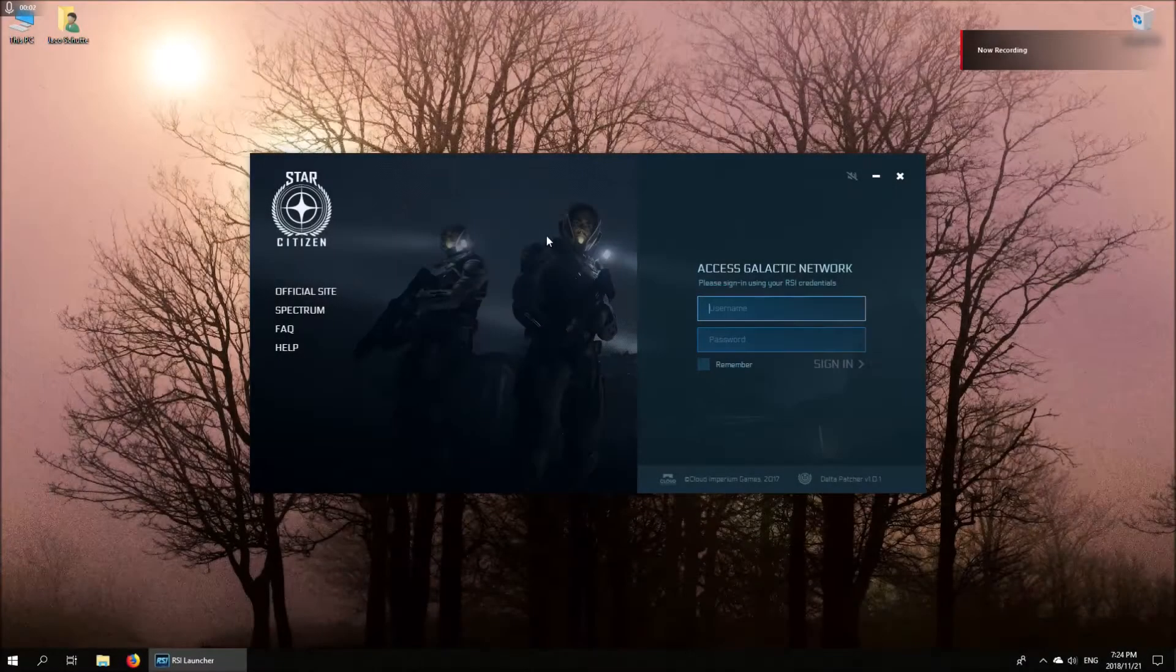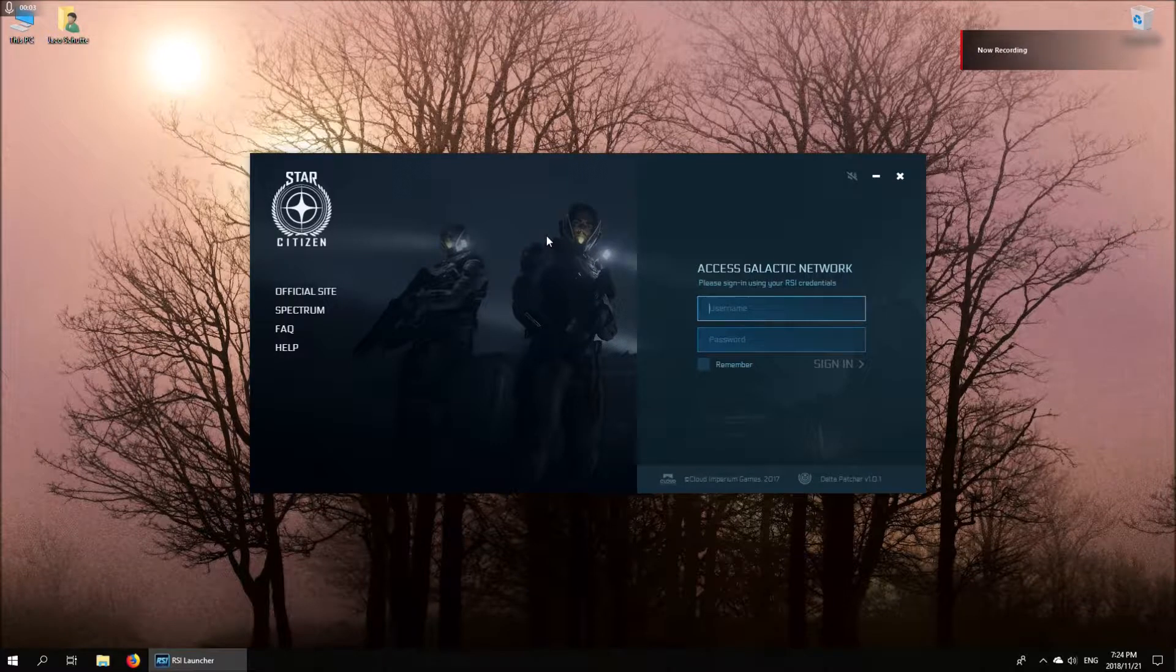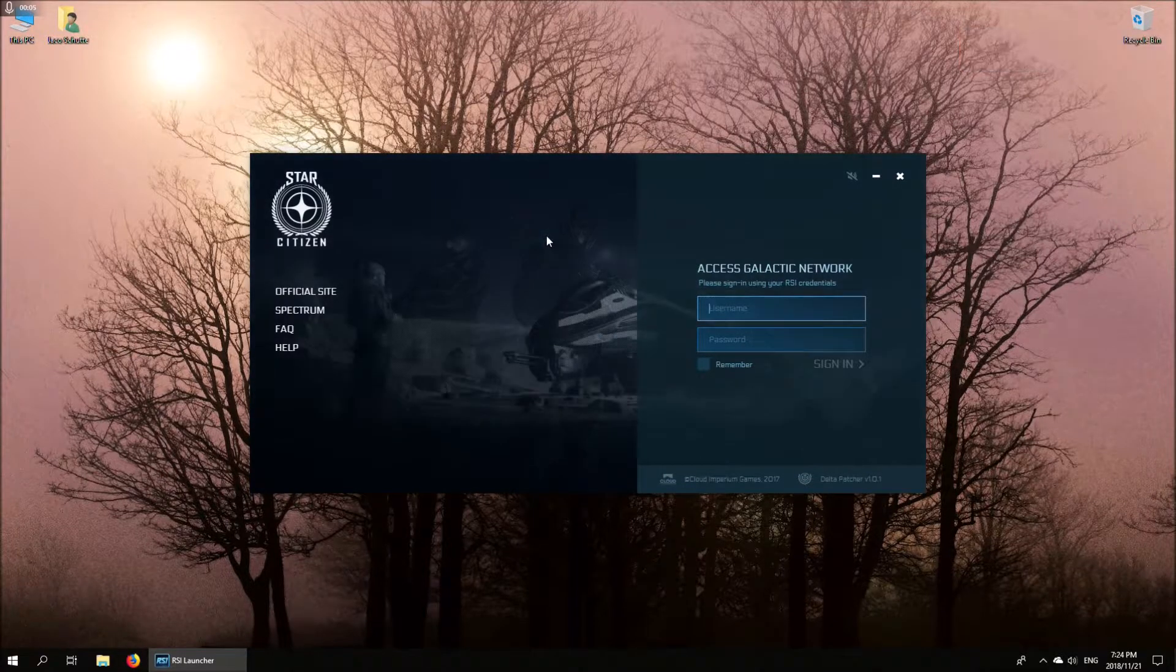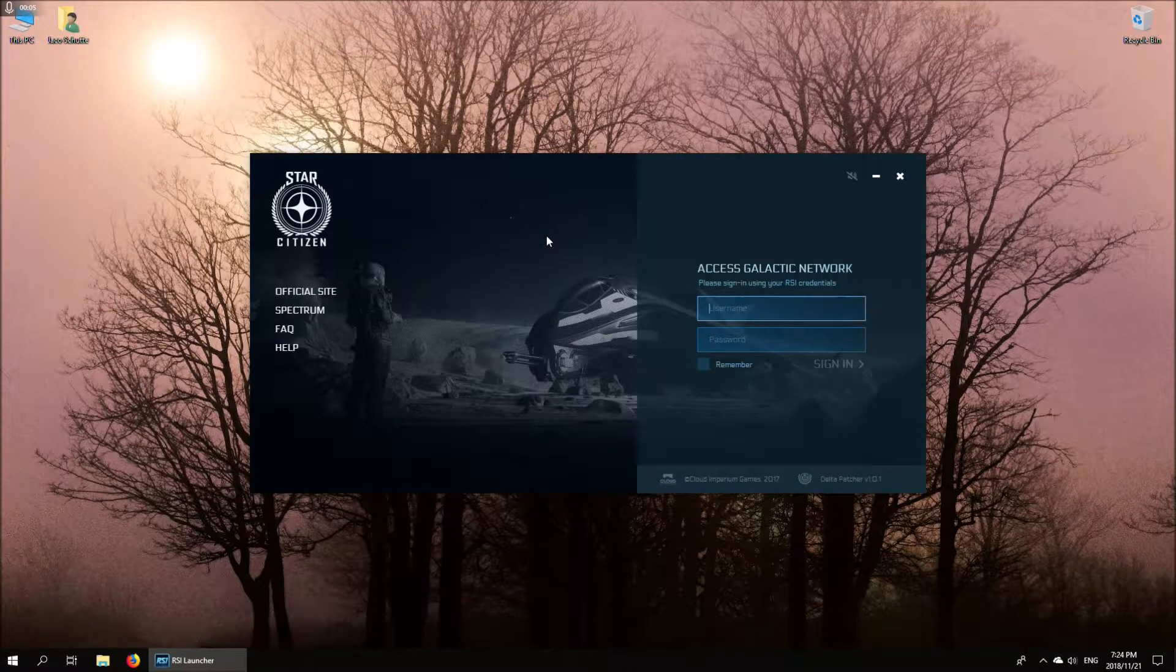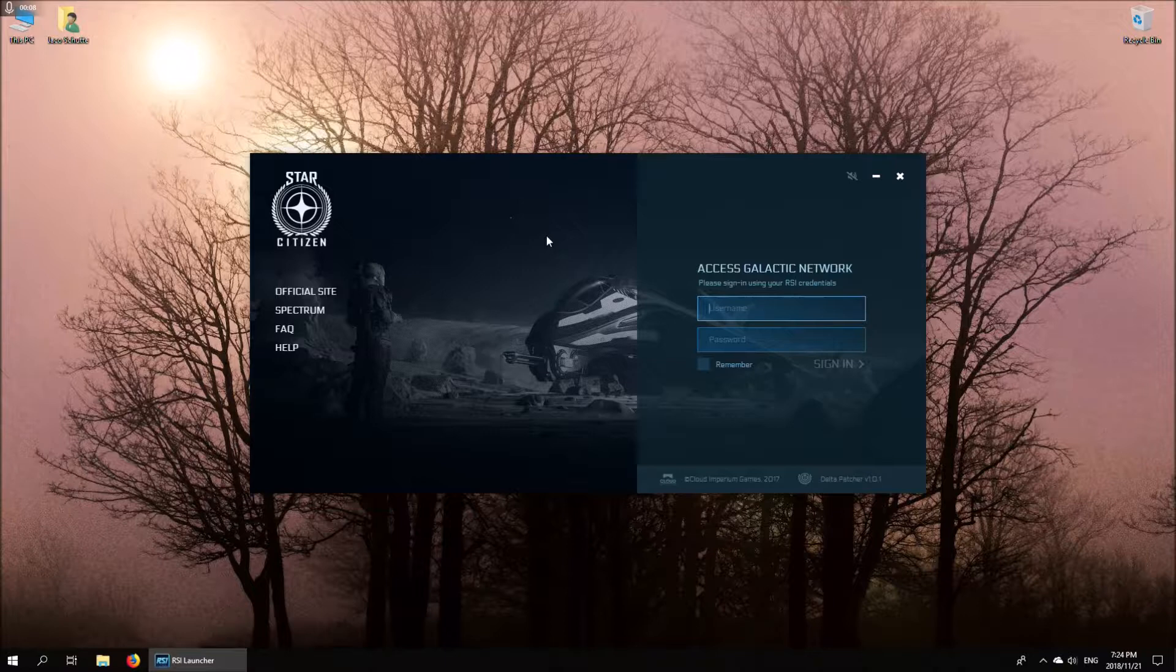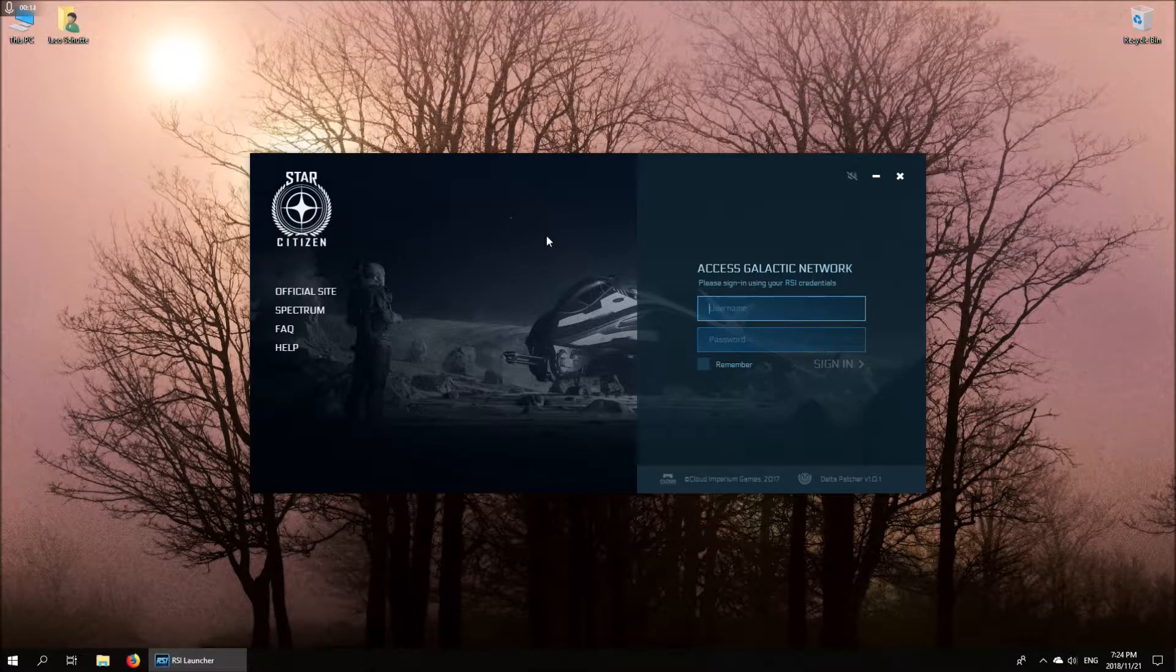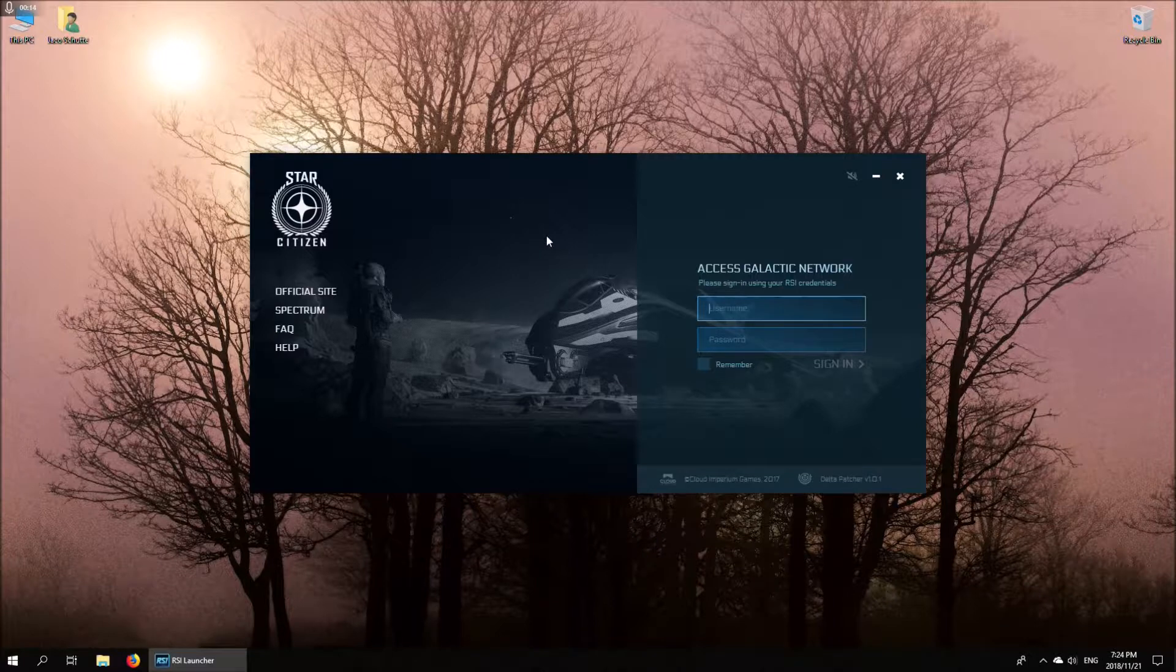Good evening Star Citizen veterans and newbies. Welcome to the first of what will hopefully be a series of very quick and informal tutorial videos to help you get started on your Star Citizen experience.